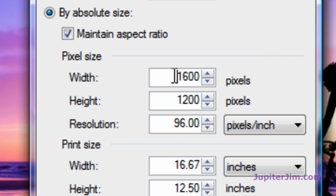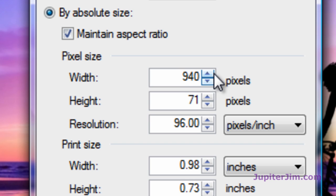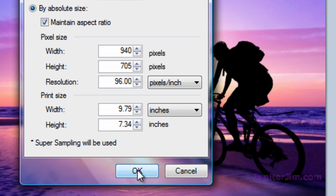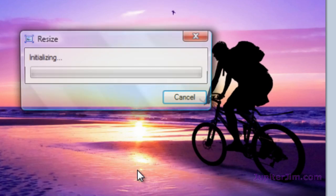Okay, it's 1,600 pixels wide. We want it 940 pixels wide. Just type in 940. Make sure that maintain aspect ratio checkbox is checked. It automatically resized the height. It was 1,200. It's now 705. Click OK.